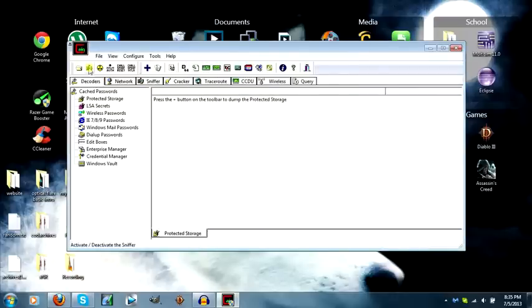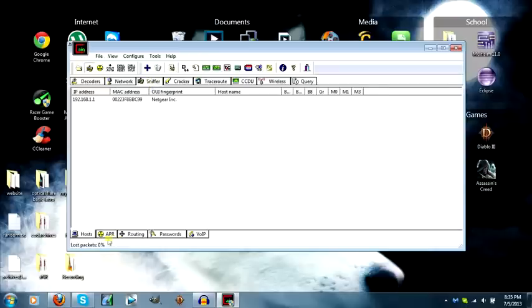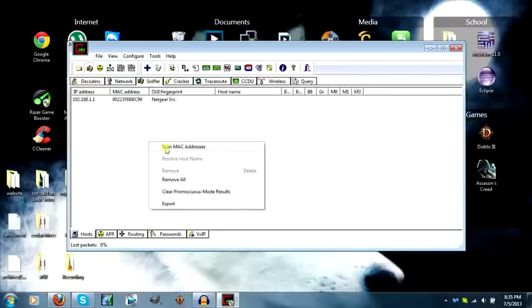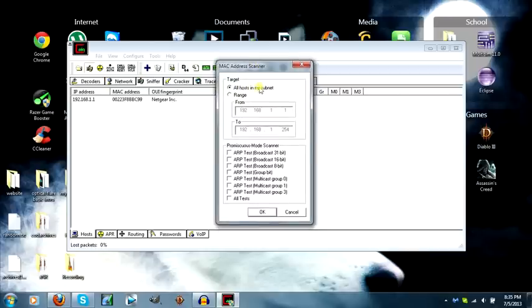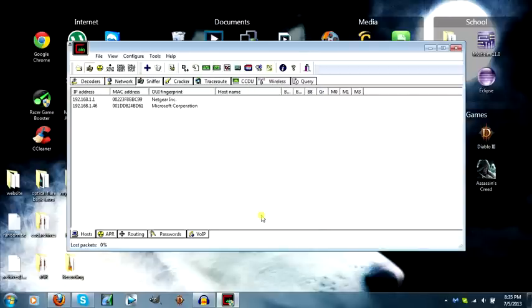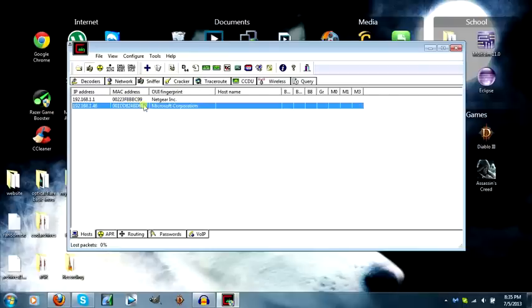Next you want to hit the sniffer button which is right here. Click on the sniffer tab. You want to be on host, right click on the white area and hit scan MAC addresses. Make sure this is all host on my subnet and then hit OK. Before you actually do that, make sure your Xbox is actually on, otherwise you will not get this IP.